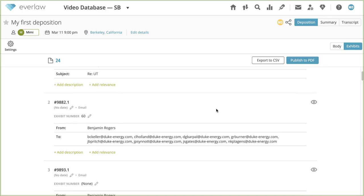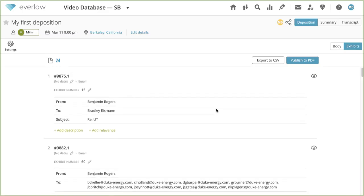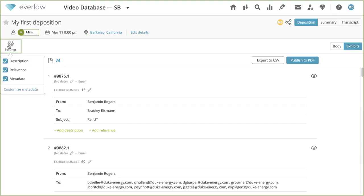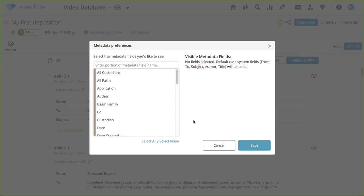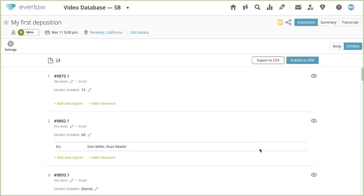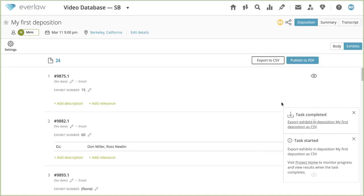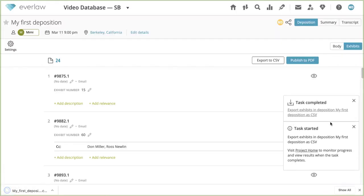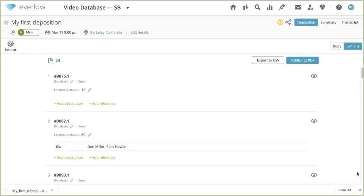Once you're ready to export your exhibit list, you can do so from the exhibits view. You can customize what information to display in your exhibits view, which also dictates the information that will be exported. Click on the settings icon. Here, you have the option to show or hide the document's description, relevance, or metadata by checking or unchecking the boxes. In addition, you can choose which metadata to display and export by clicking Customize metadata in settings. To export your exhibit list and relevant information to CSV, click CSV export on the top right. Your export will begin immediately and can be downloaded from the notification that appears on the page. Your CSV will be configured according to what is currently displayed in the exhibits view.